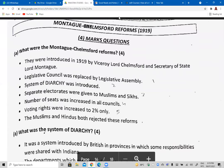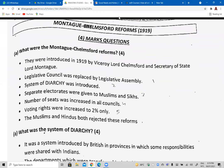Three years after the Lucknow Pact, the Montford Reforms were introduced in 1919 by Secretary of State Lord Montague and Viceroy Lord Chelmsford. The major points were: the legislative council was replaced by the legislative assembly; the system of diarchy was introduced; separate electorates were given to Muslims and Sikhs; the number of seats were increased in all councils; and voting rights were increased to two percent. Both Muslims and Hindus rejected these reforms.